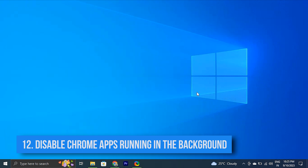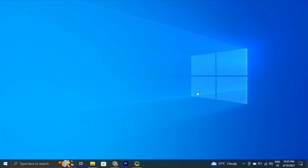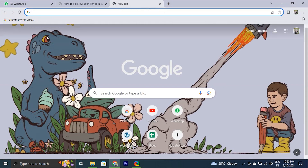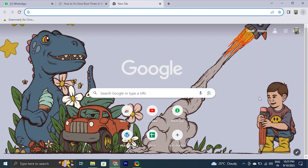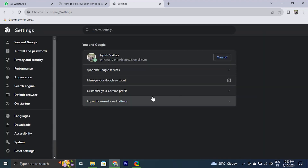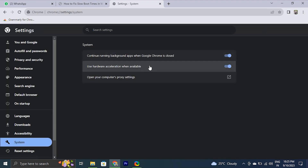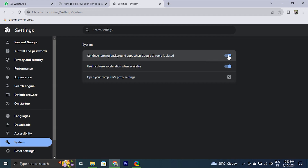You can also disable Chrome apps running in the background. We can fix slow boot times by disabling Chrome applications running in the background when the system starts. To do this, open Google Chrome, click on the three vertical dots in the top right corner, and from the menu select Settings. Under the System section, toggle off the switch next to 'Continue running background apps when Google Chrome is closed.'